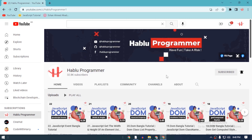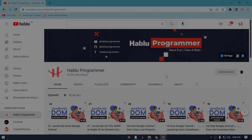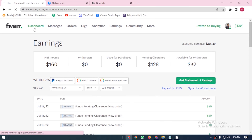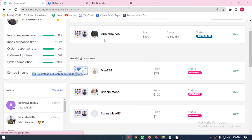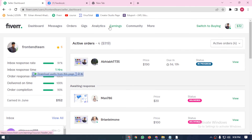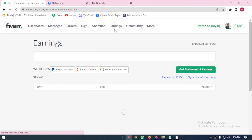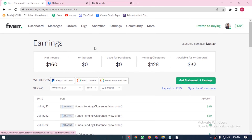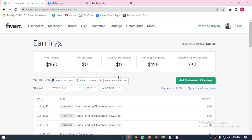We are attempting to prove the Fiverr account. We will need our Fiverr revenue transferred via Bank Transfer. We will need PayPal, but this option is available. So, we will need Bank Transfer.